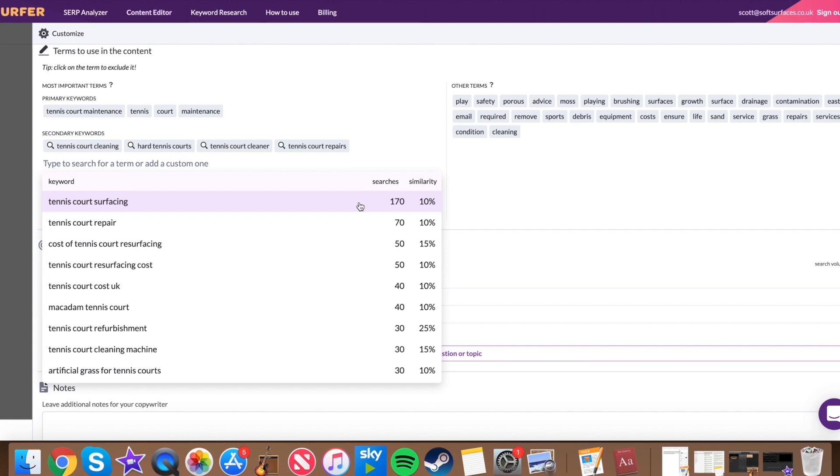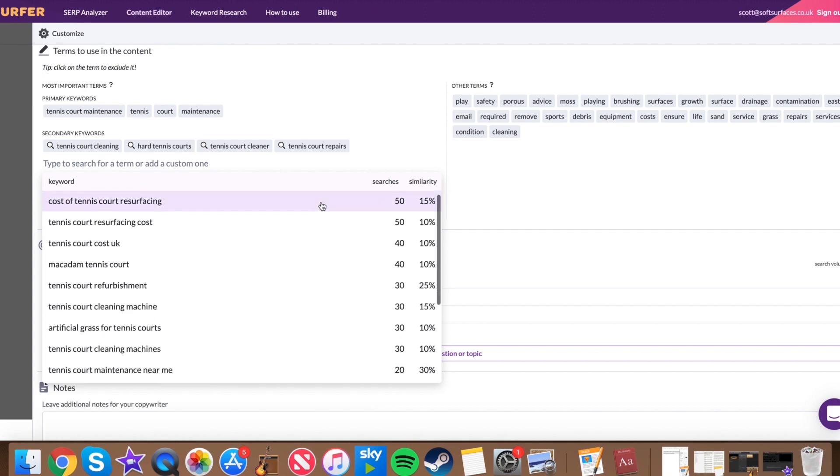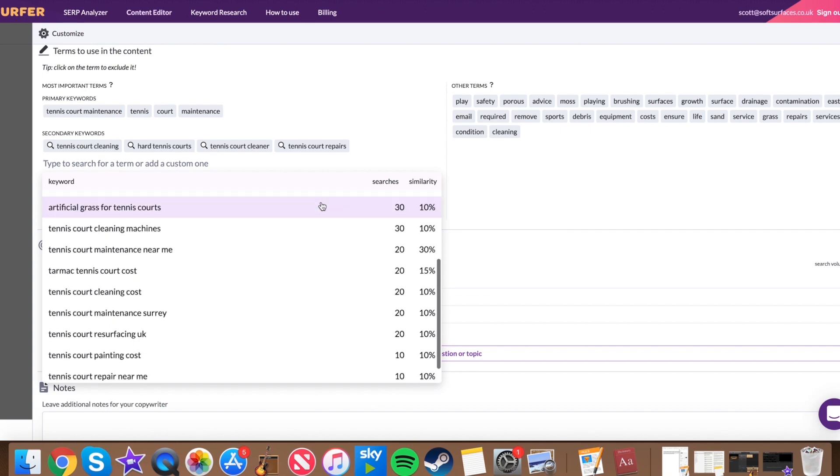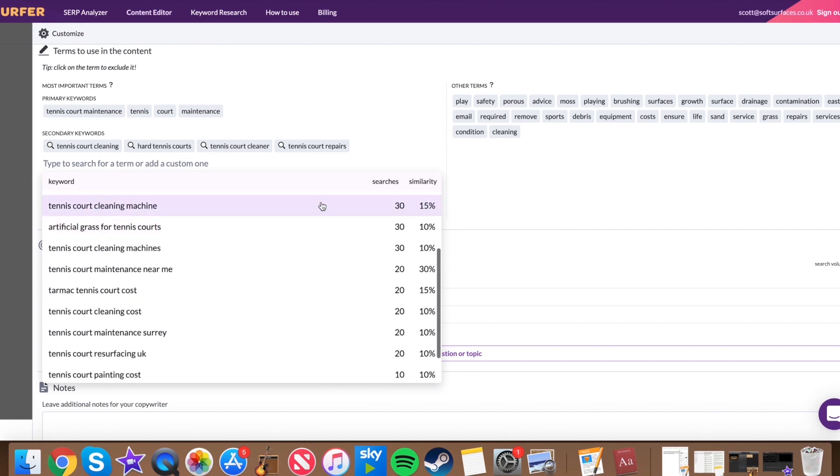Clicking on them or get rid of them or pressing add term will actually give you a massive list here of suggested keywords like tennis court surfacing, for example, is perfect. It actually shows you how many searches that particular keyword gets per month as well. So it's really handy guys. It makes things so much easier for you.